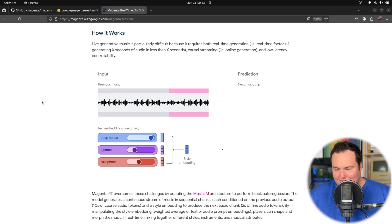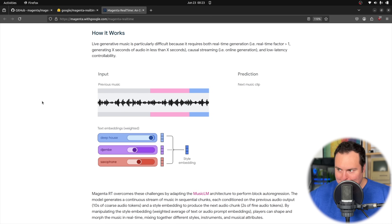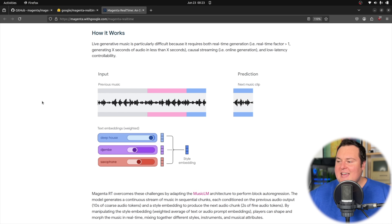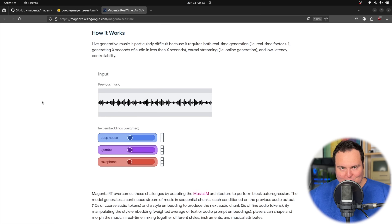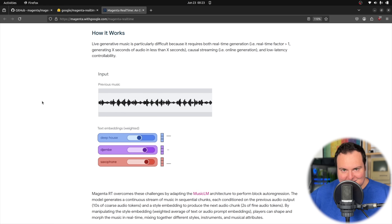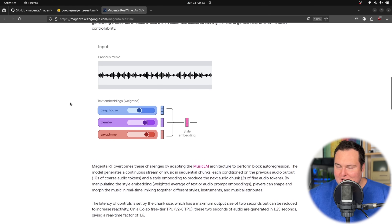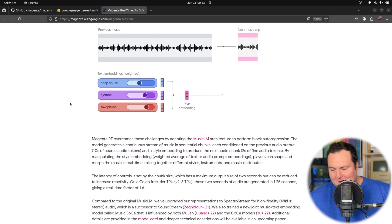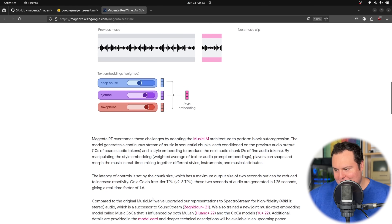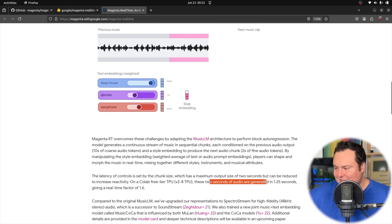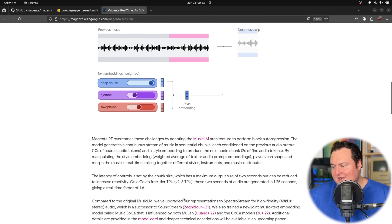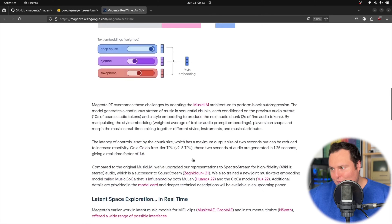I have seen the feedback — this was actually announced on the LocalLlama subreddit by an employee of Google DeepMind — and a lot of folks were like, 'Hey, I'm a DJ, this is really going to be quite cool, because you can consistently keep music going.' This generates music at a factor above real time, a real time factor of 1.6, meaning two seconds of audio are generated in 1.25 seconds.